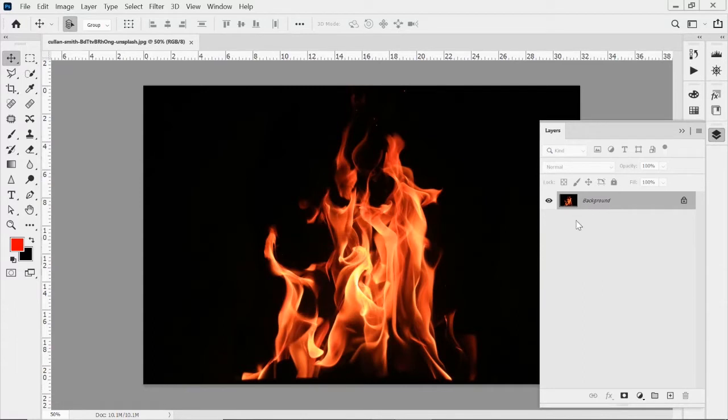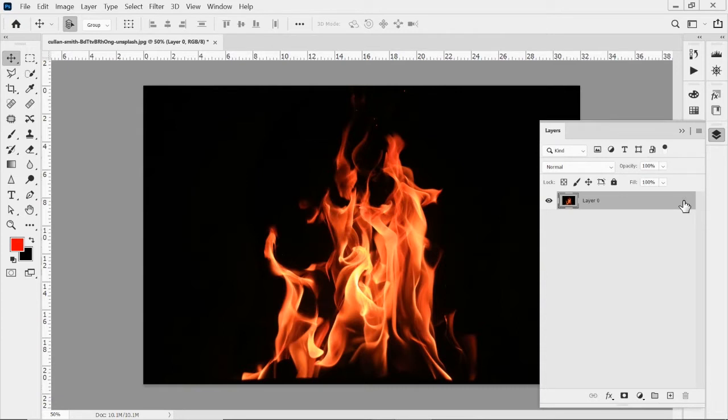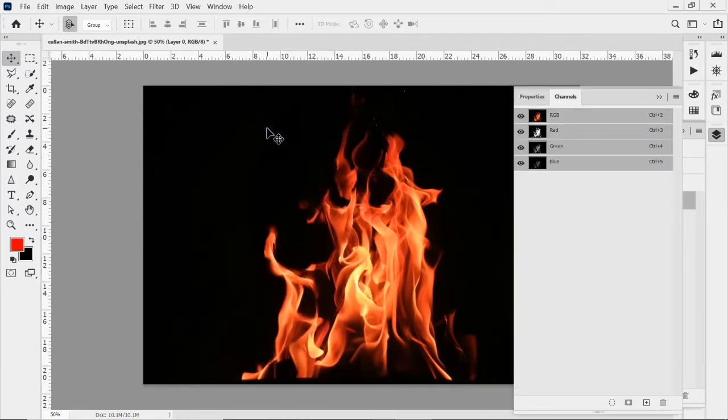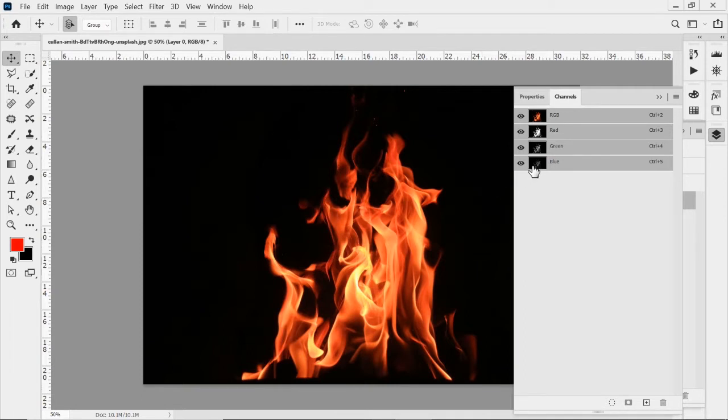And what we're going to do is we're going to go to the channels. So I'm going to unlock this layer first and then we're going to click on the channels. I'm going to go to Windows and go to channels and open that up right there.